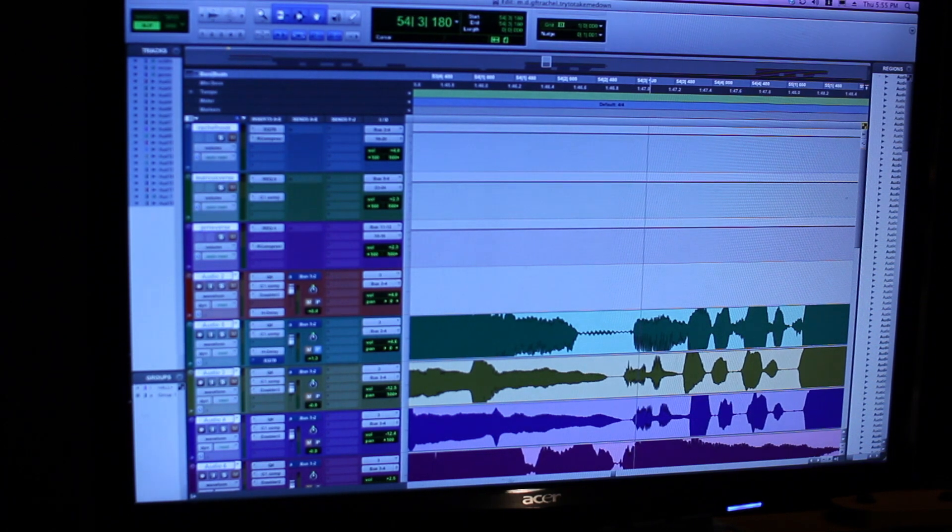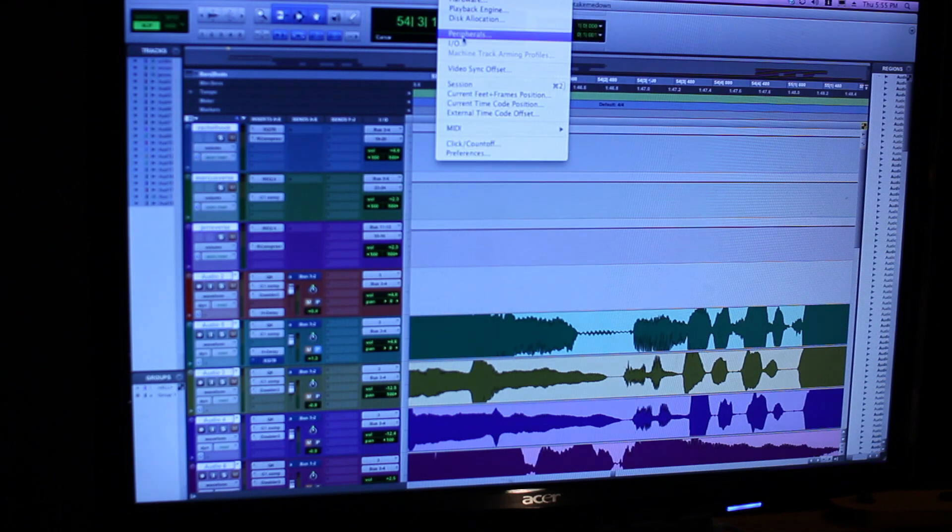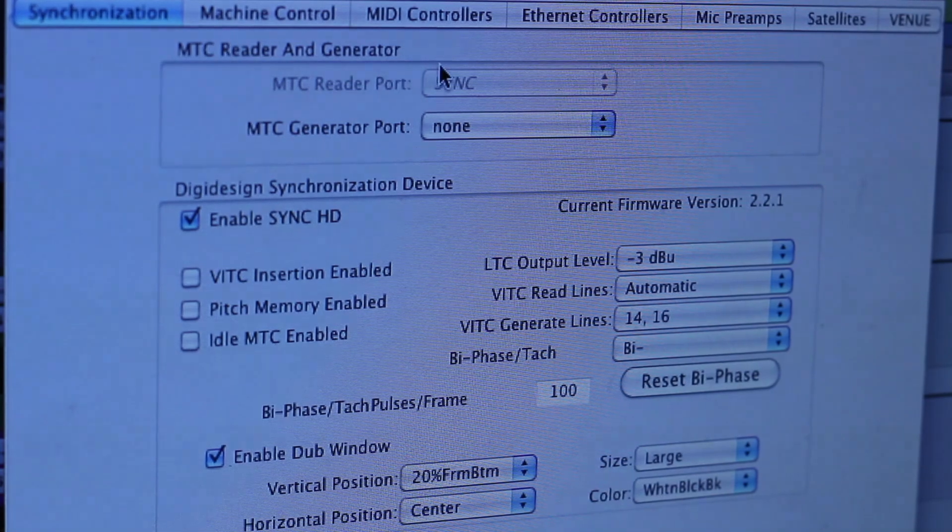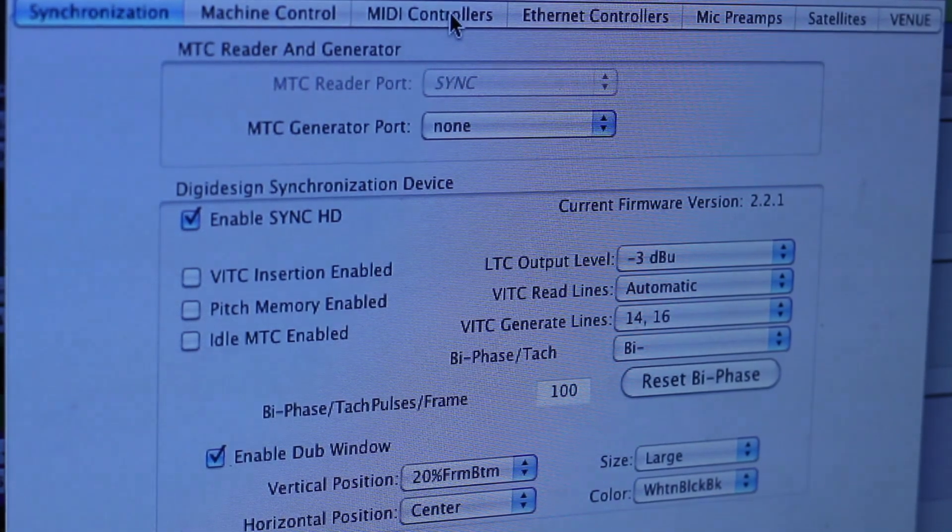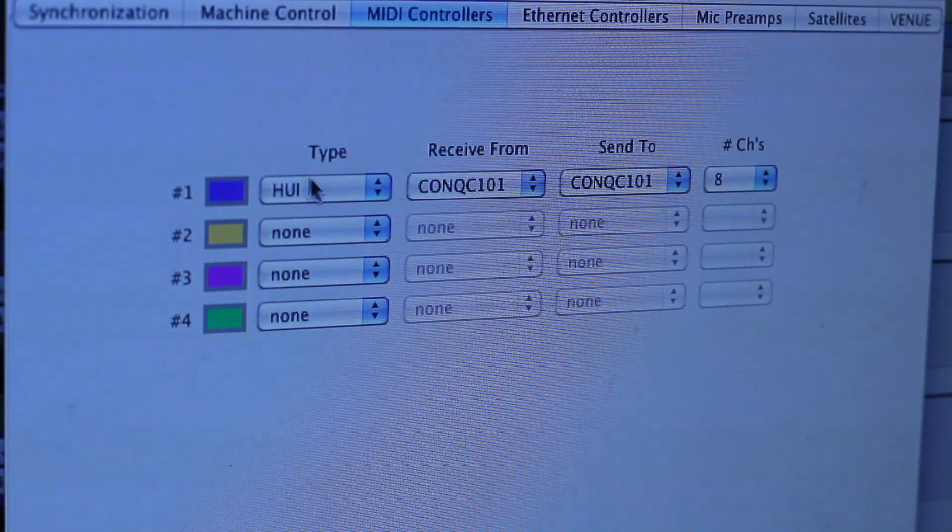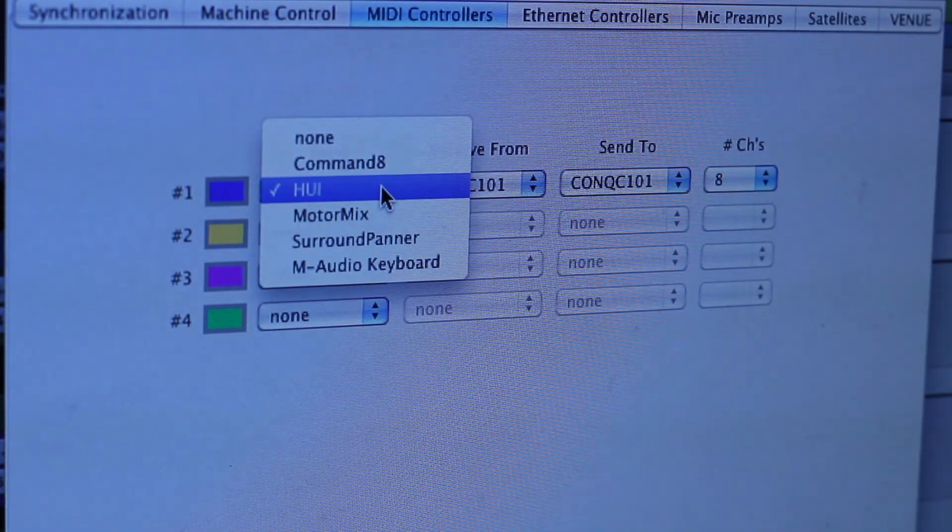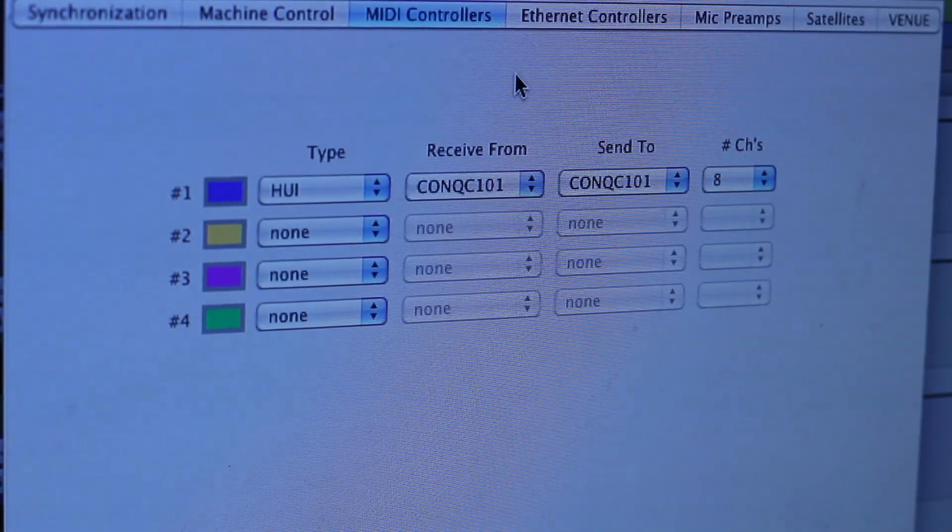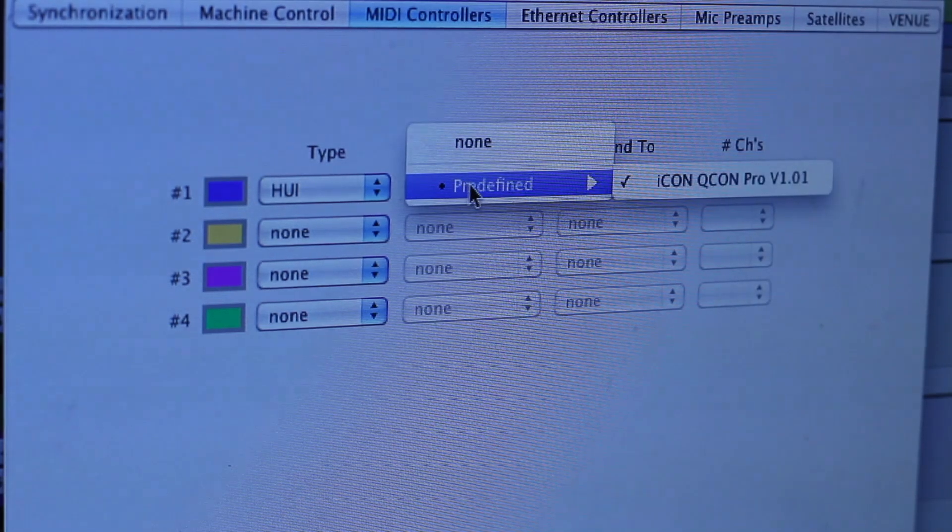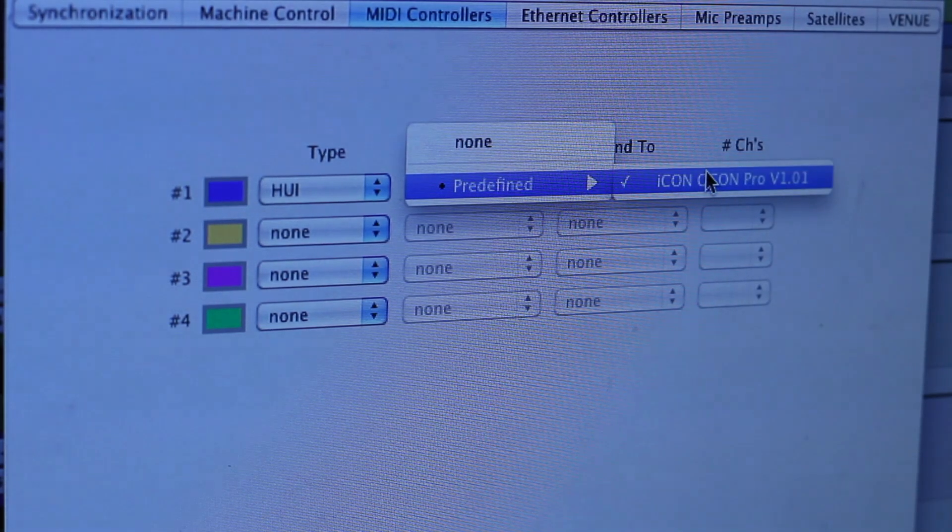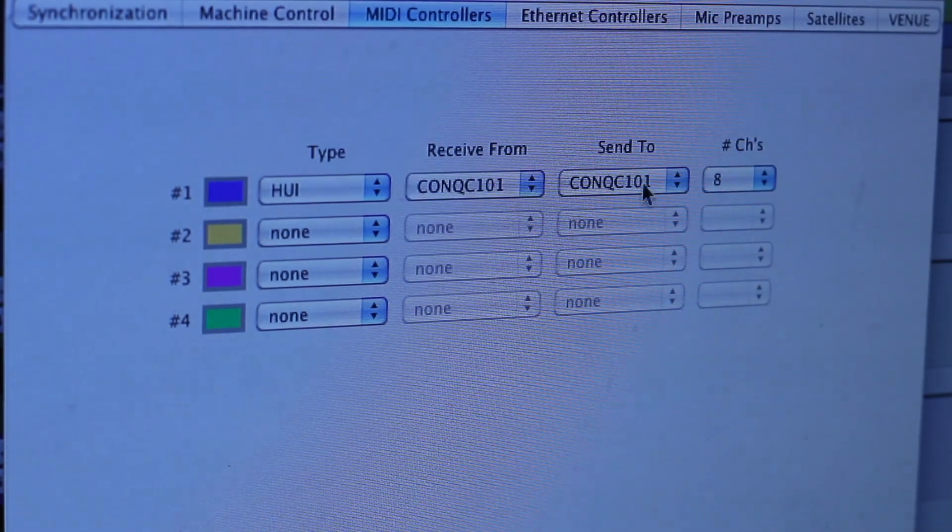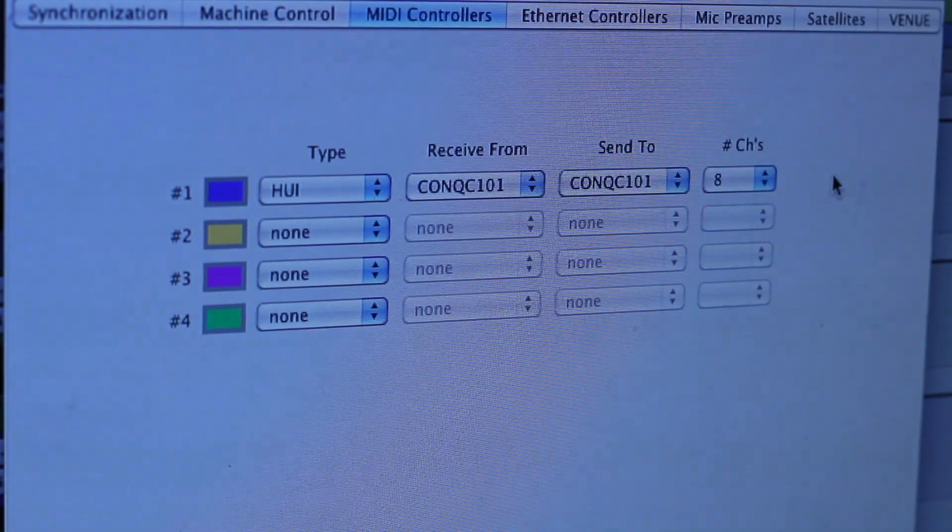To secure proper setup, all you need to do is go to your setup menu, scroll down to peripherals, and you will see your selection menu pop up. In the tab selection menu listed above, I am going to click MIDI Controllers, go over to my type menu, click on the scroll menu, and make sure that the Huey protocol is properly selected. I will then go over to my receive from menu, click on my scroll menu, and you will see predefined. I will then scroll to the right and make sure that my Icon QCon Pro is selected, and also repeat those steps in the send to selection menu.